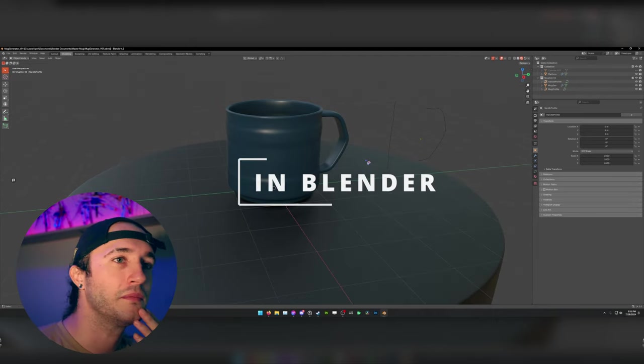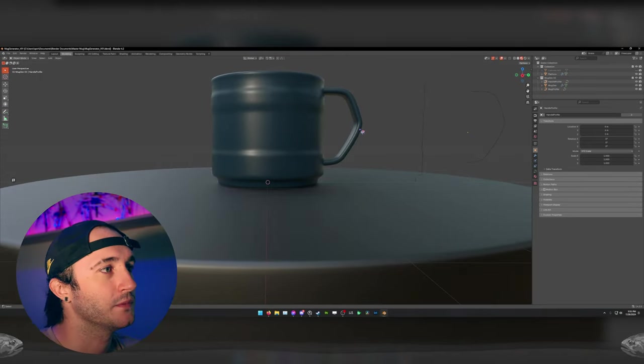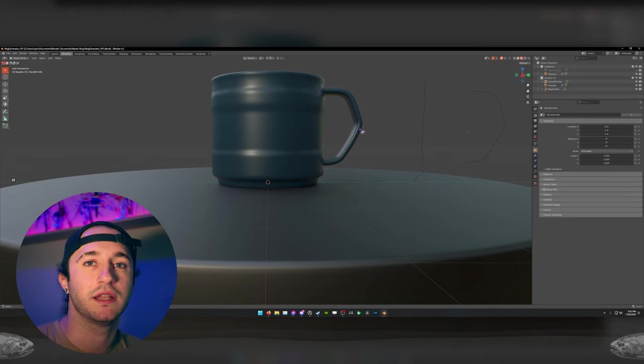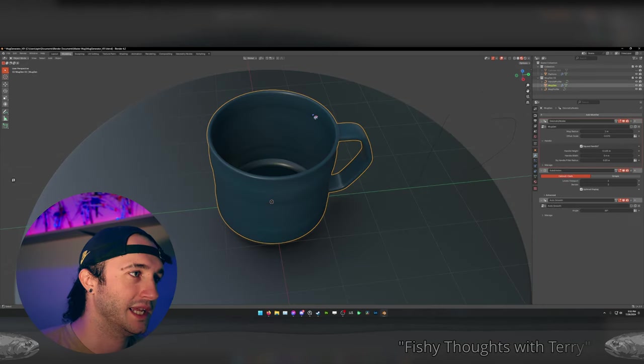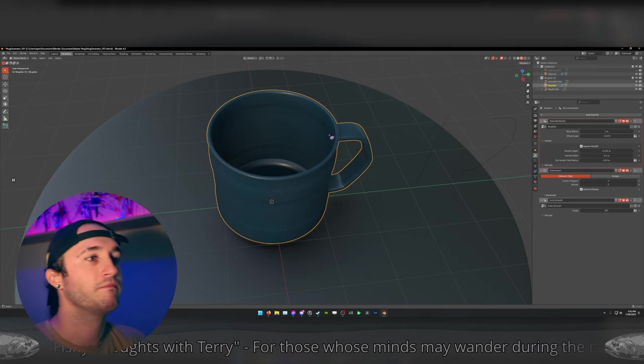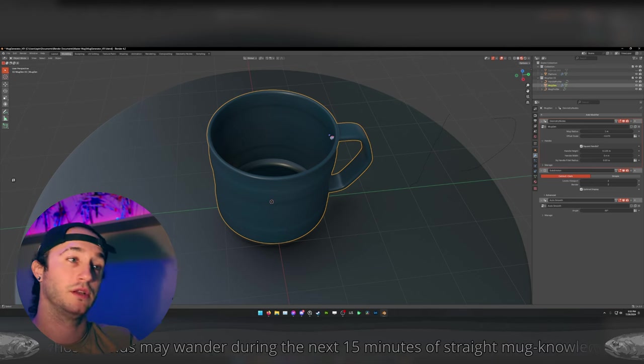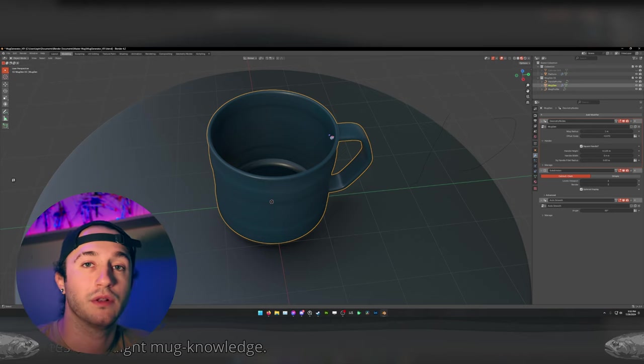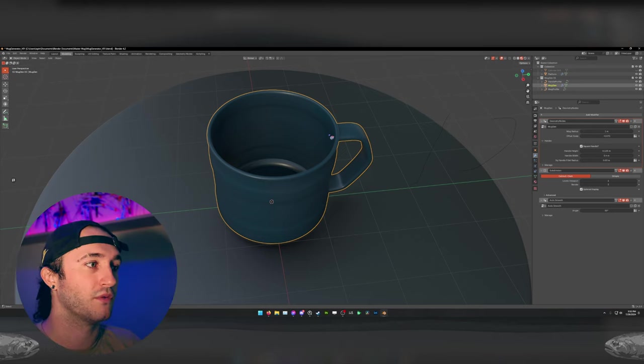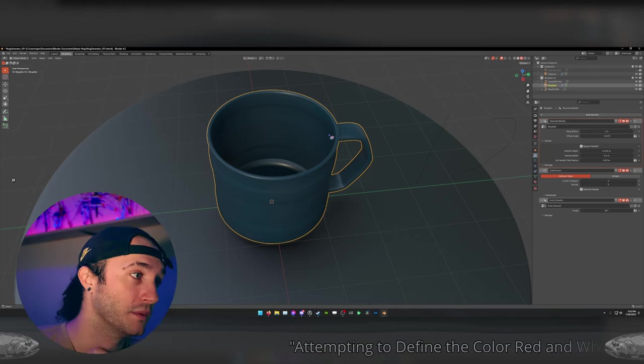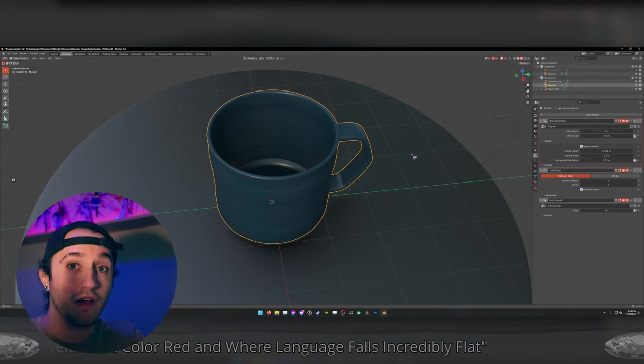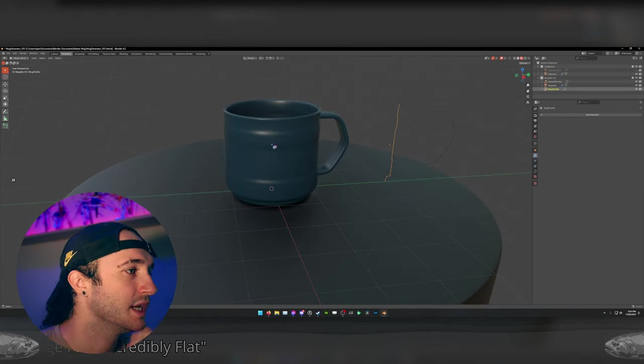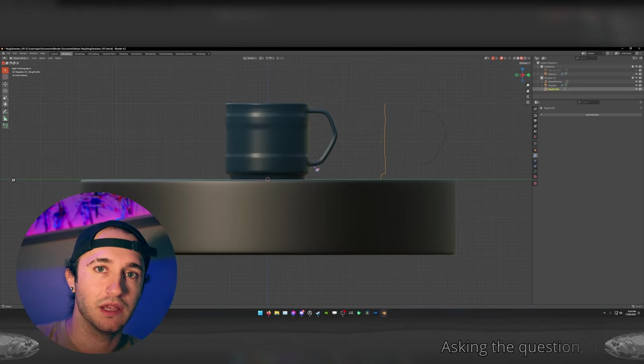Here we are in Blender. Here's the mug we came up with from my last video. And I want to talk about some of its features and discuss this mug and see if there's anything we'd like to change about it. I want to point out that the interior of the mug is not being defined in this mug generator. Look, most mug interiors should probably be smooth, linear, and uniform. This mug generator works on the exterior profile of the mug.